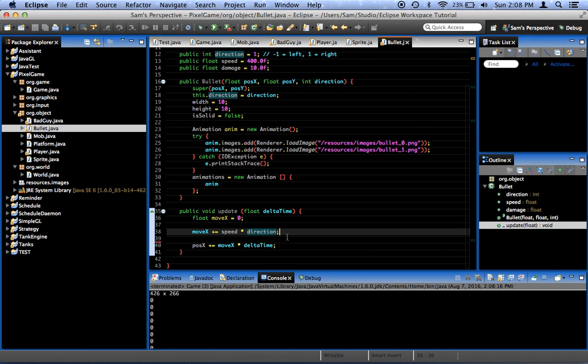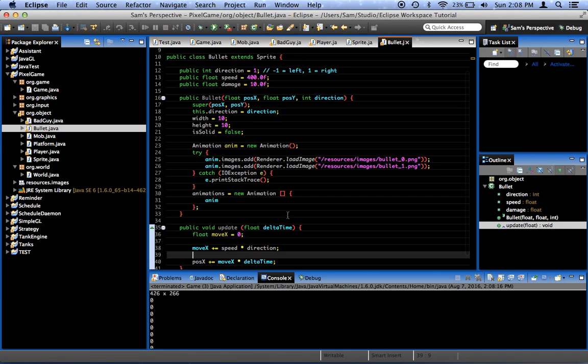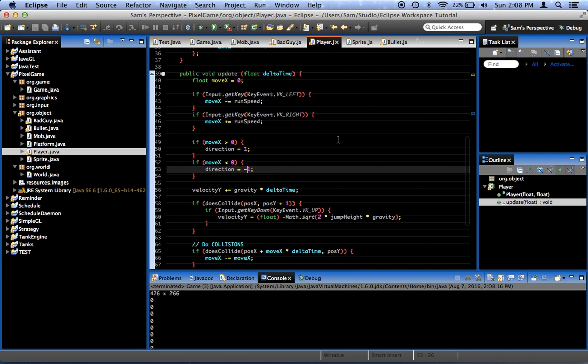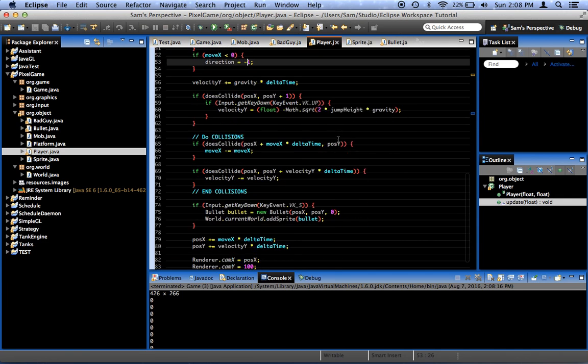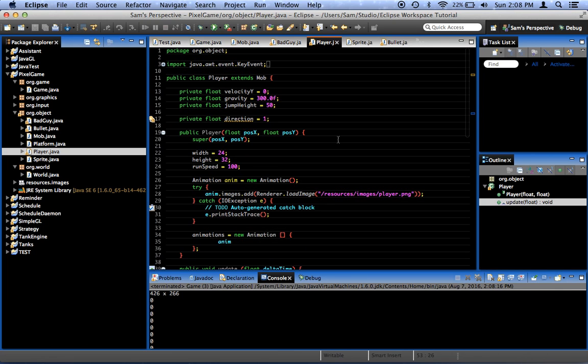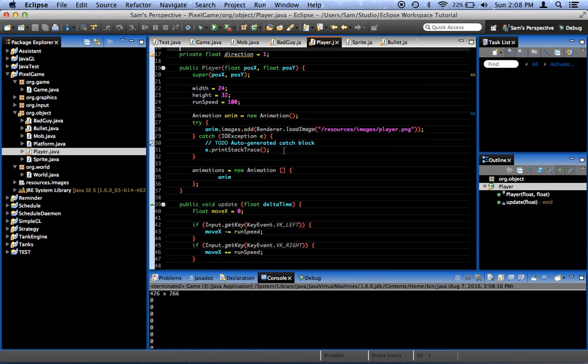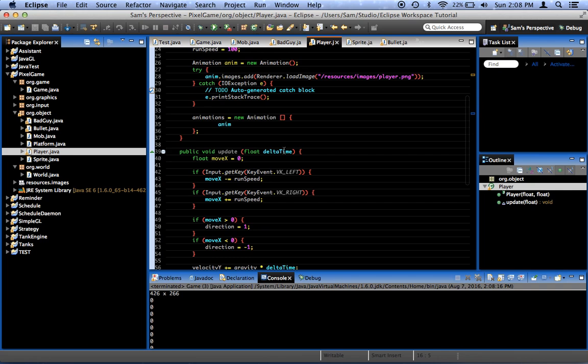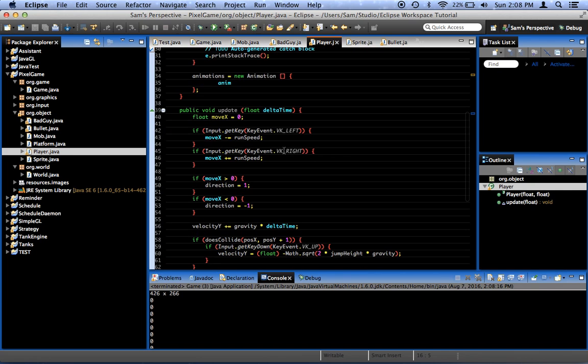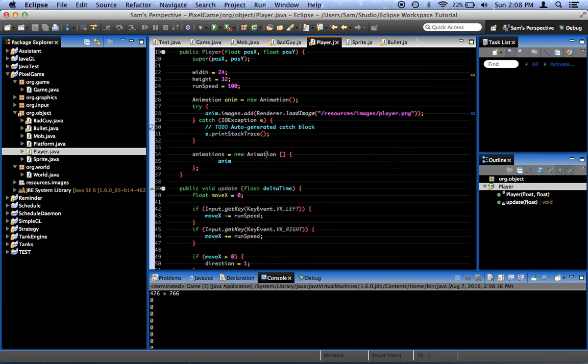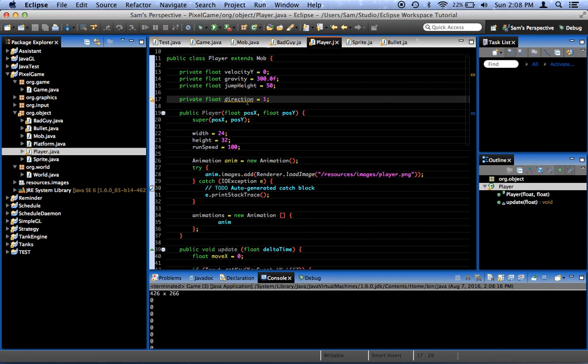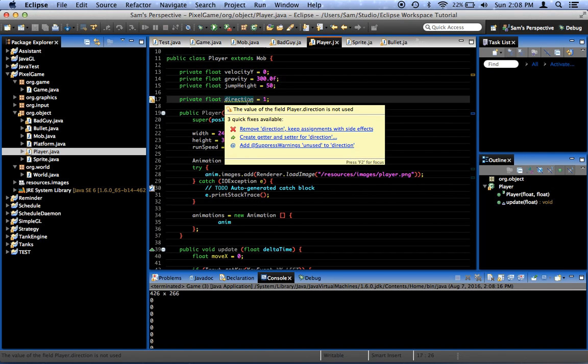What would be setting our direction to zero? Because it's one right here. Where's our player? Did we already set the direction before at some point? Direction equals one. Where is the direction being set to false? I mean, zero. Not false.